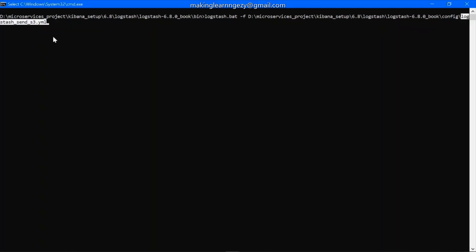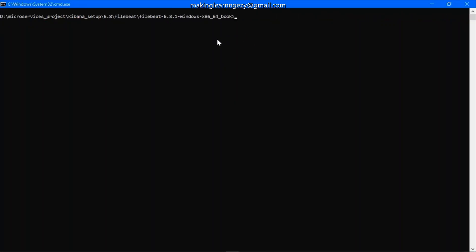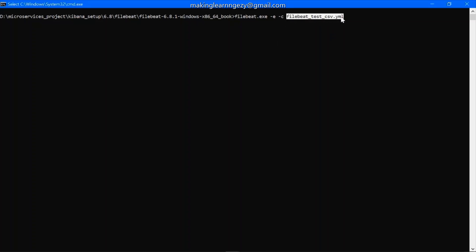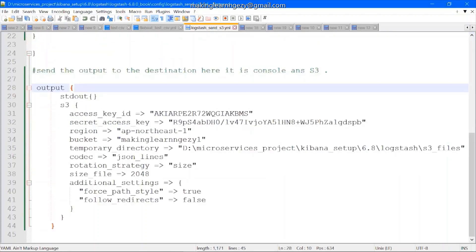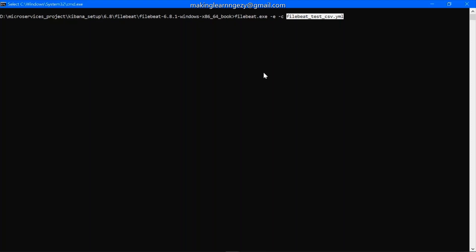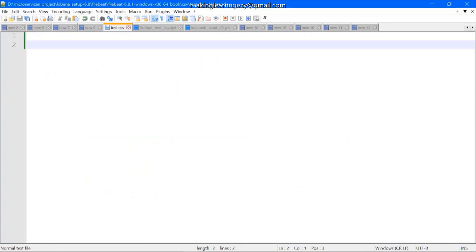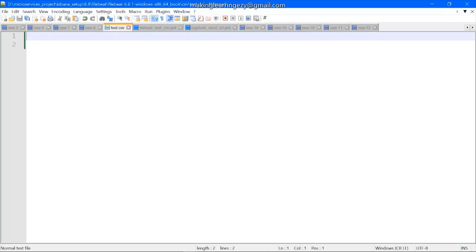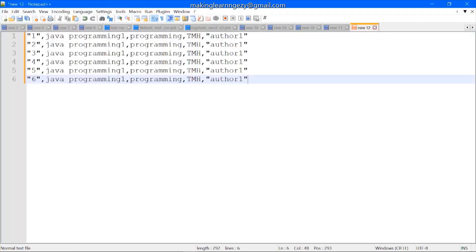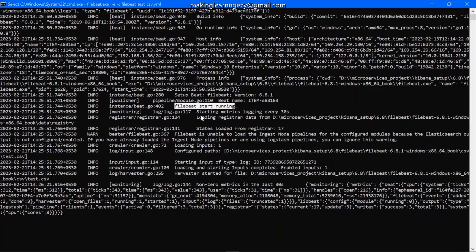Here you can see the name of the Logstash configuration file. Let's press Enter and wait for the server to start running. Meanwhile let's start Filebeat. Here I have launched the Filebeat location in the command prompt. This is the command to start the Filebeat server with the configuration file name. This is the Filebeat configuration file and this is the Logstash configuration file. Let's press Enter and wait for Filebeat to start running. I have removed the data from the CSV file and once our server is up and running I will add data one by one.